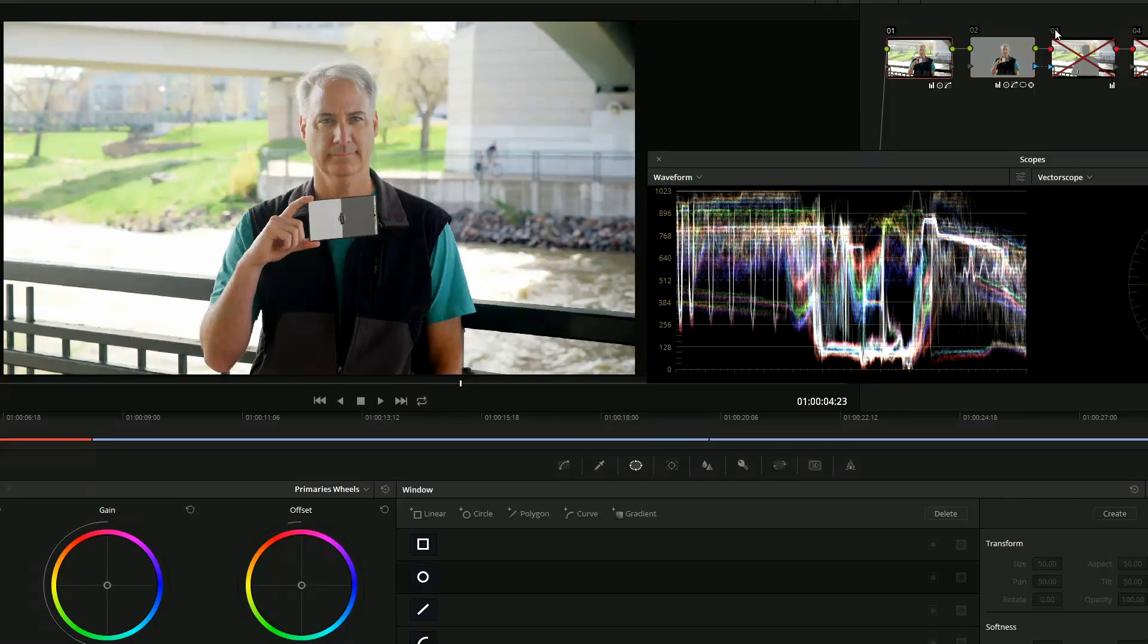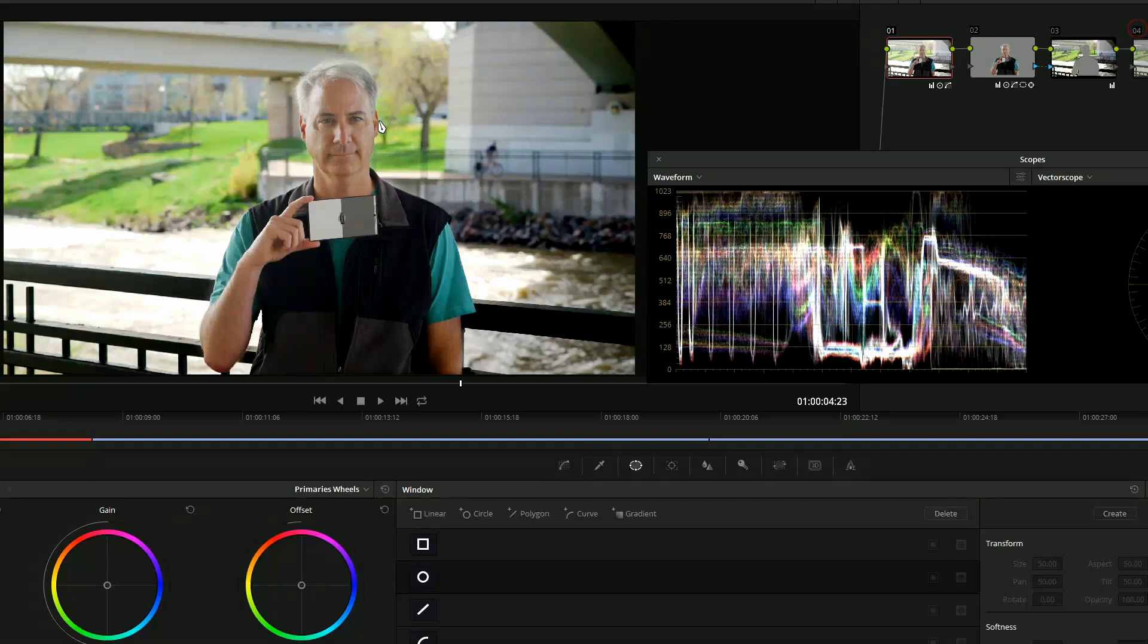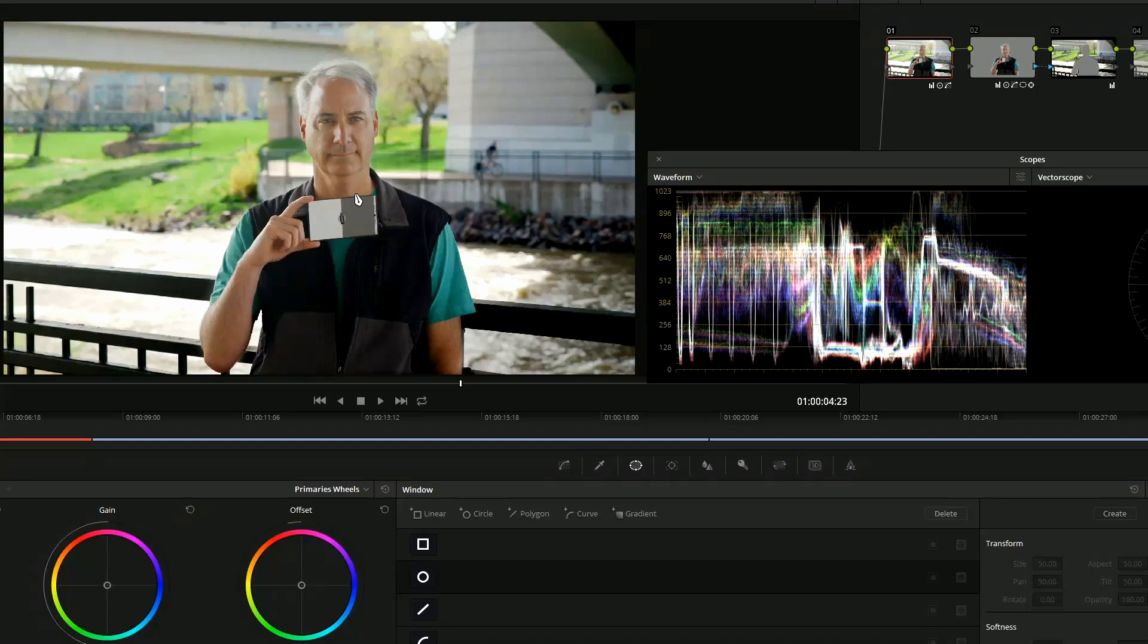And then what I did here is I brought the exposure down in the background. And I didn't like the skin tones perfectly, so I added a fourth node on this one. I just added a little bit of skin tone correction to make it a little bit more like the C100, which looks pretty darn good in terms of the skin tones. So that is what I've done pretty much for all of them.